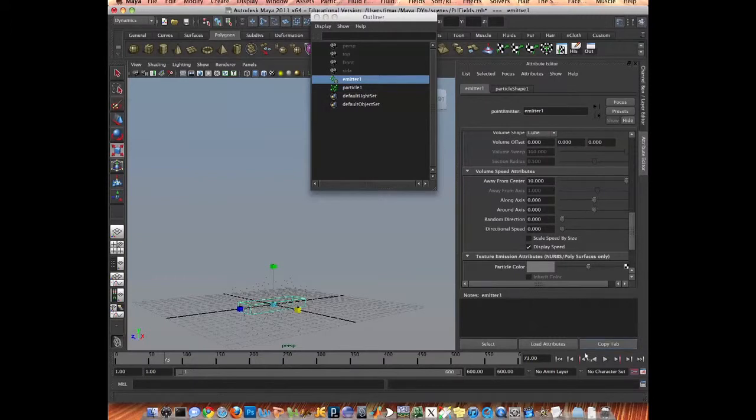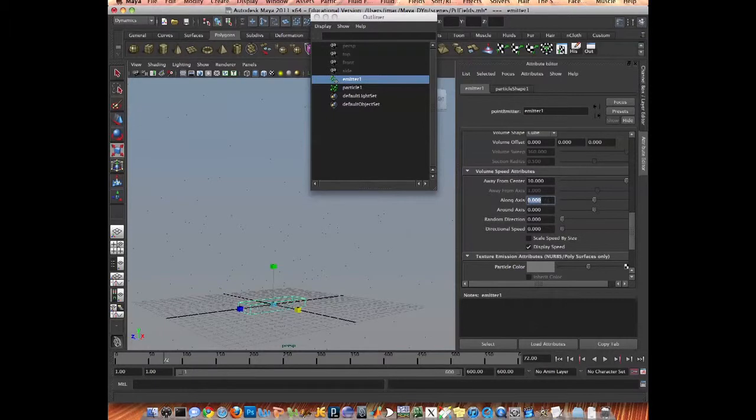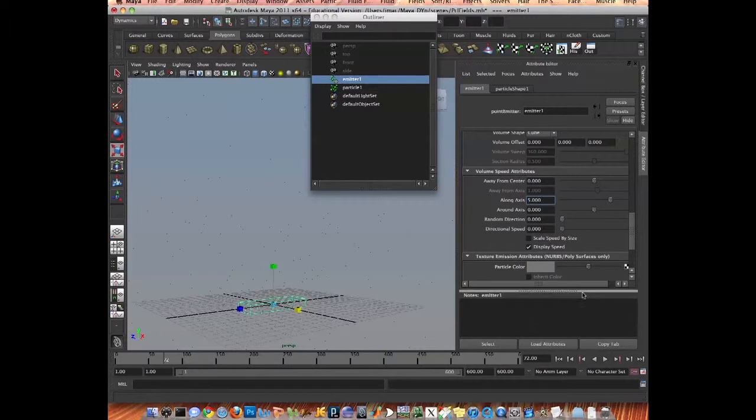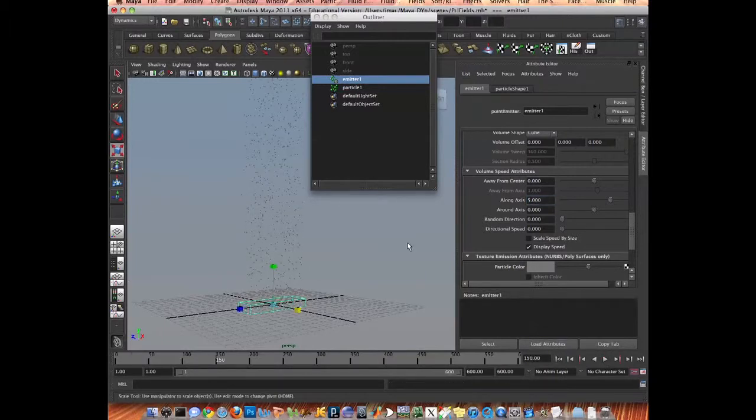Too much speed, long axis, 1. All right, okay.